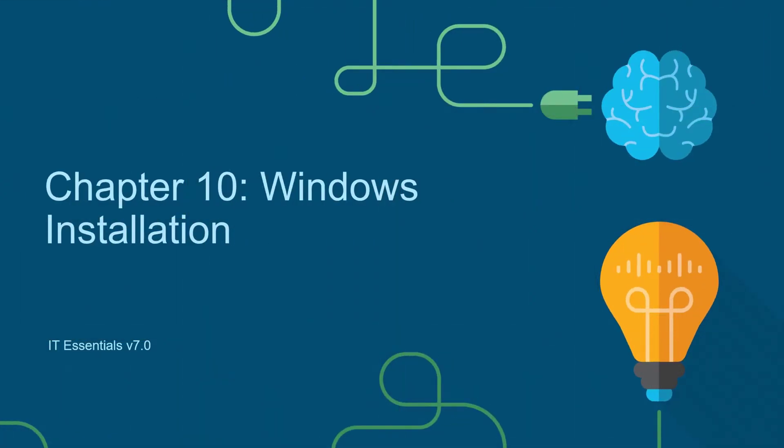This video series is to accompany the Cisco Netacad IT Essentials 7.0 course. This video is Chapter 10 Windows Installation.